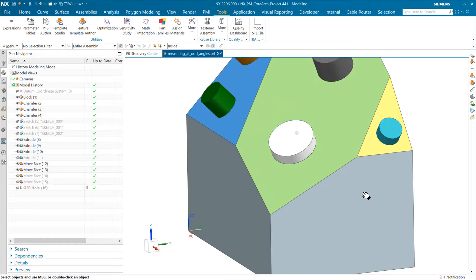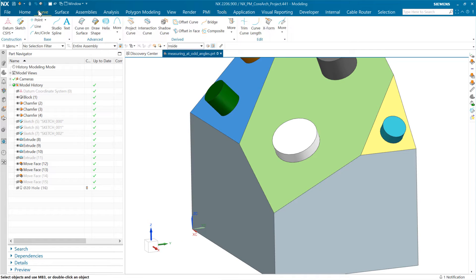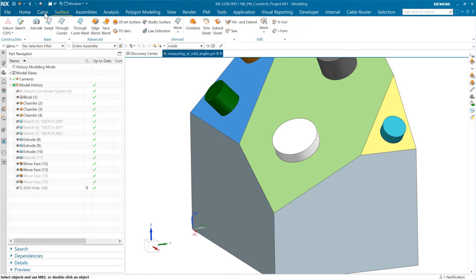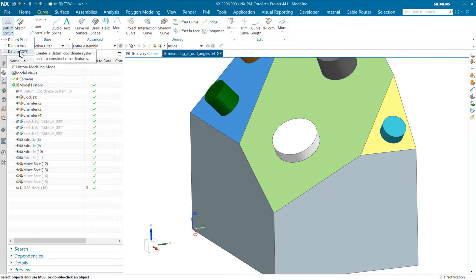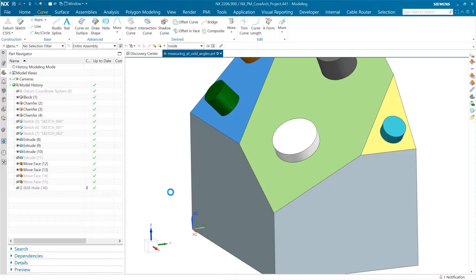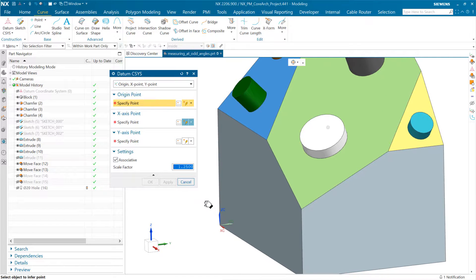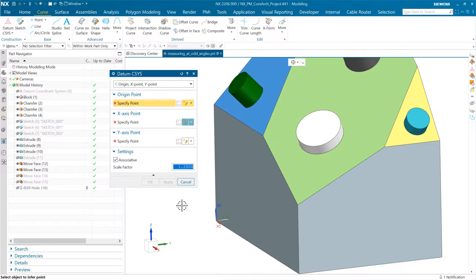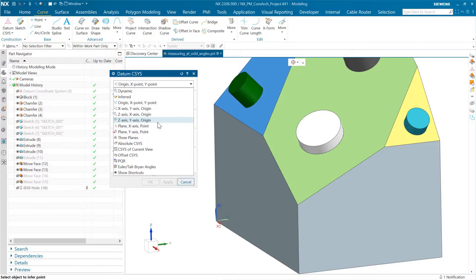Let me undo a couple, and we can do a similar thing with Datum CSYS that's associative. If we come into either Curve or Surface, we've got the CSYS drop-down or the Datum drop-down. The Datum CSYS is over here. This guy is going to have one of those coordinate systems plus some datums in addition.